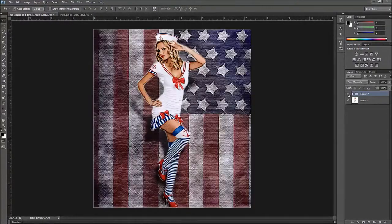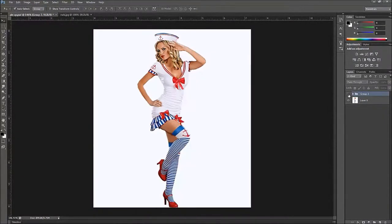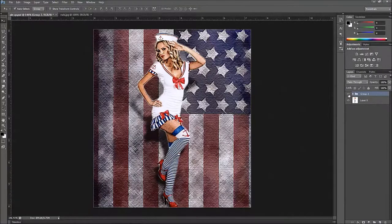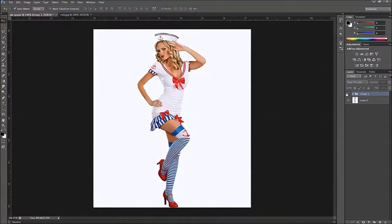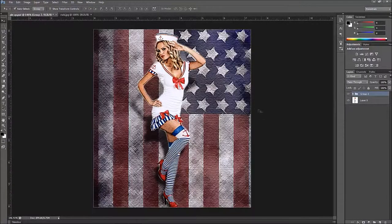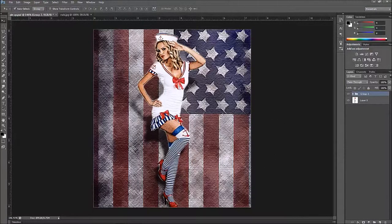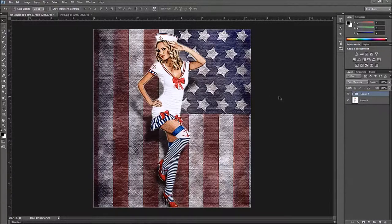Hey YouTube, this is Chris again with another one of Tim and Chris's how-to videos. Today I'm going to show you how to take an image and turn it into a 1940s, 1950s pin-up style image. It's really fun and really cool to do, so let's get started.